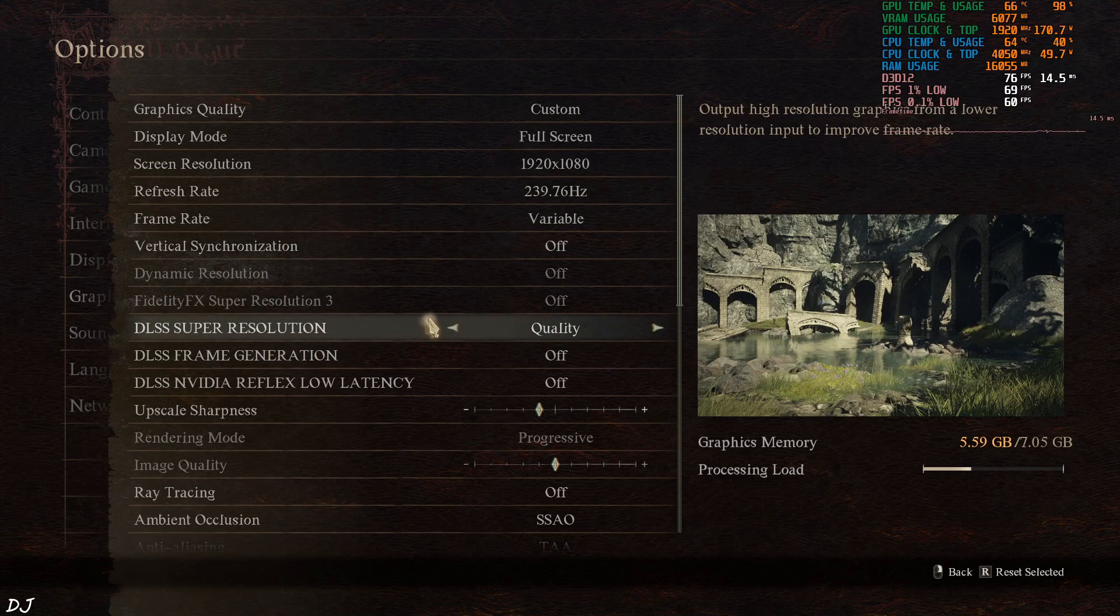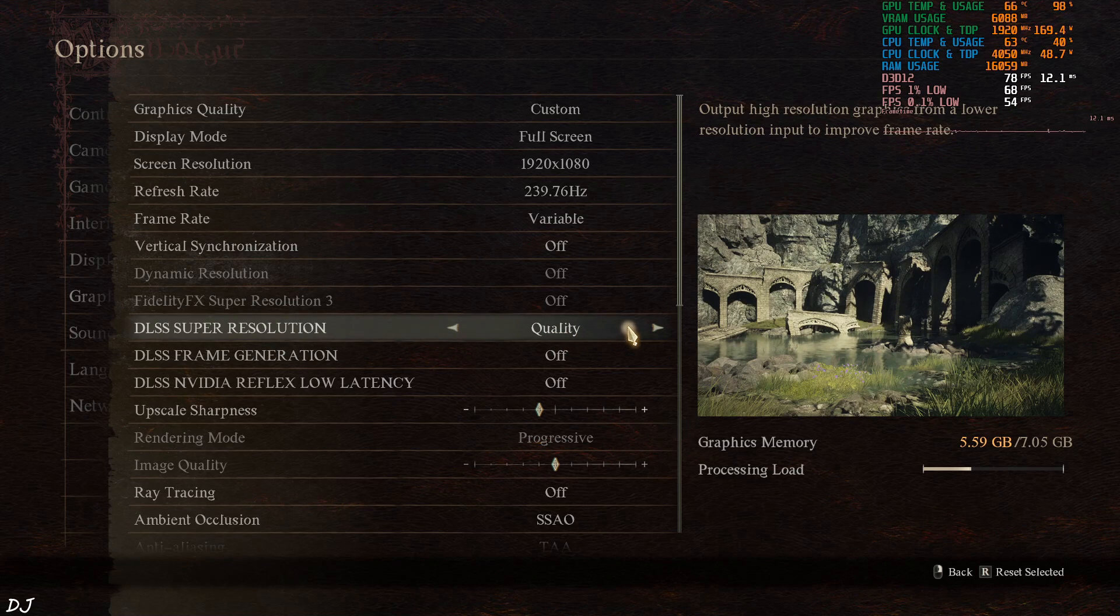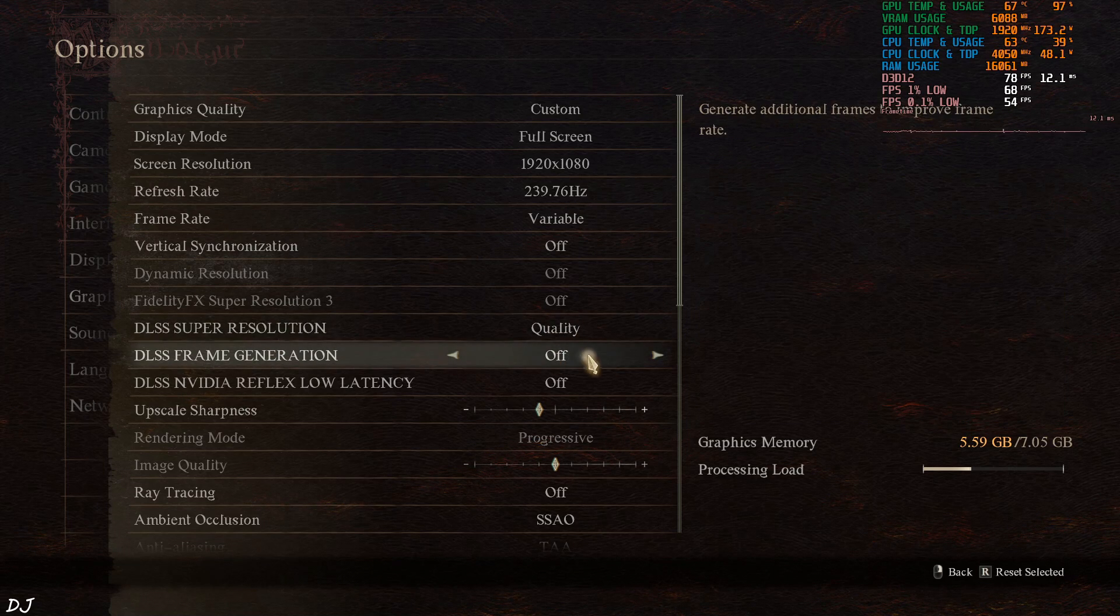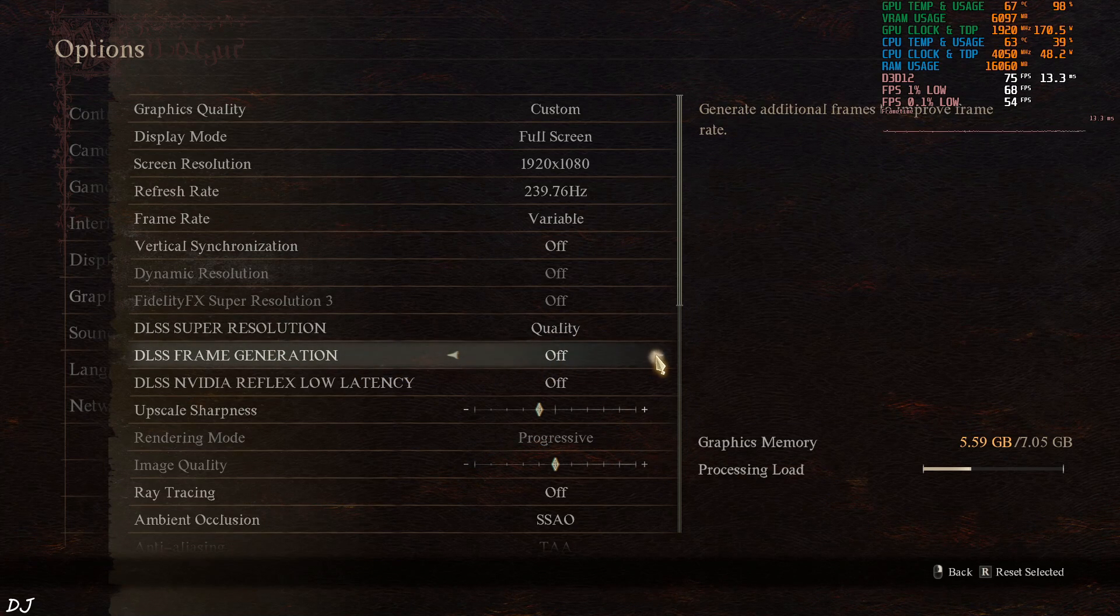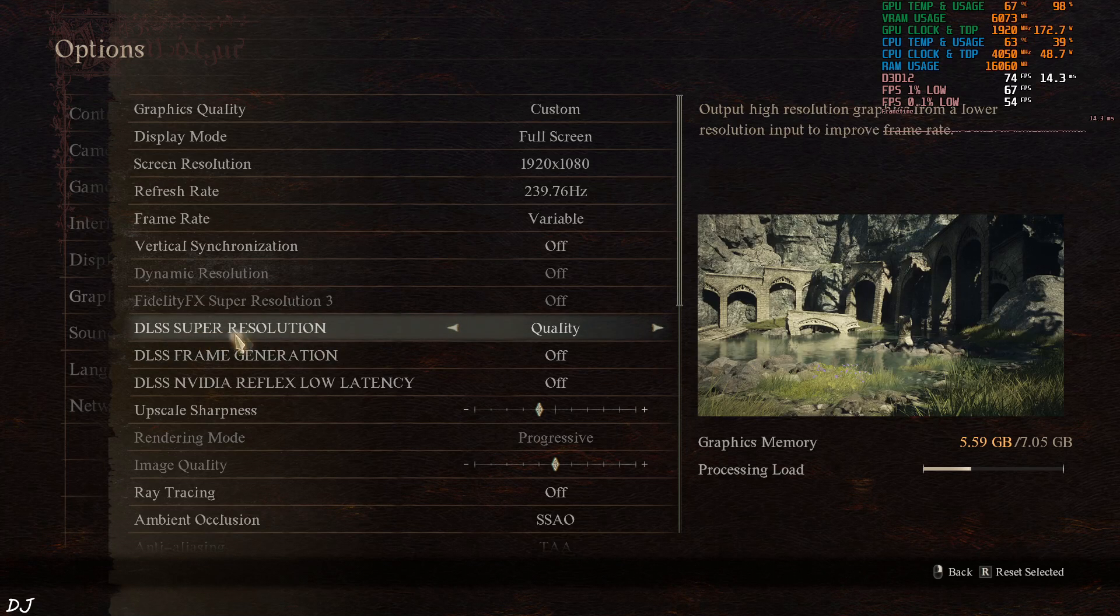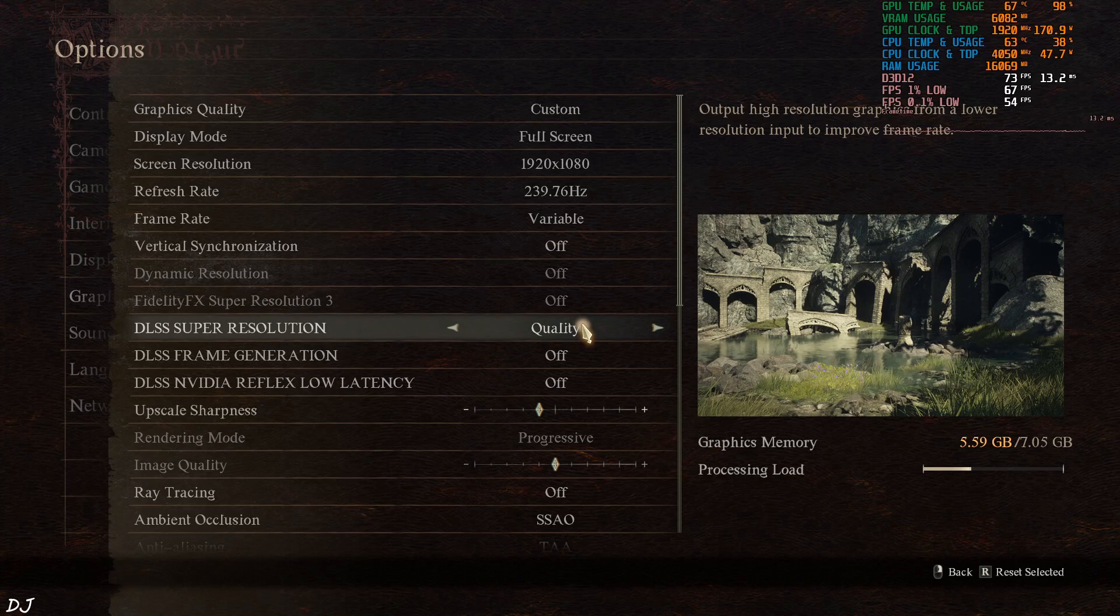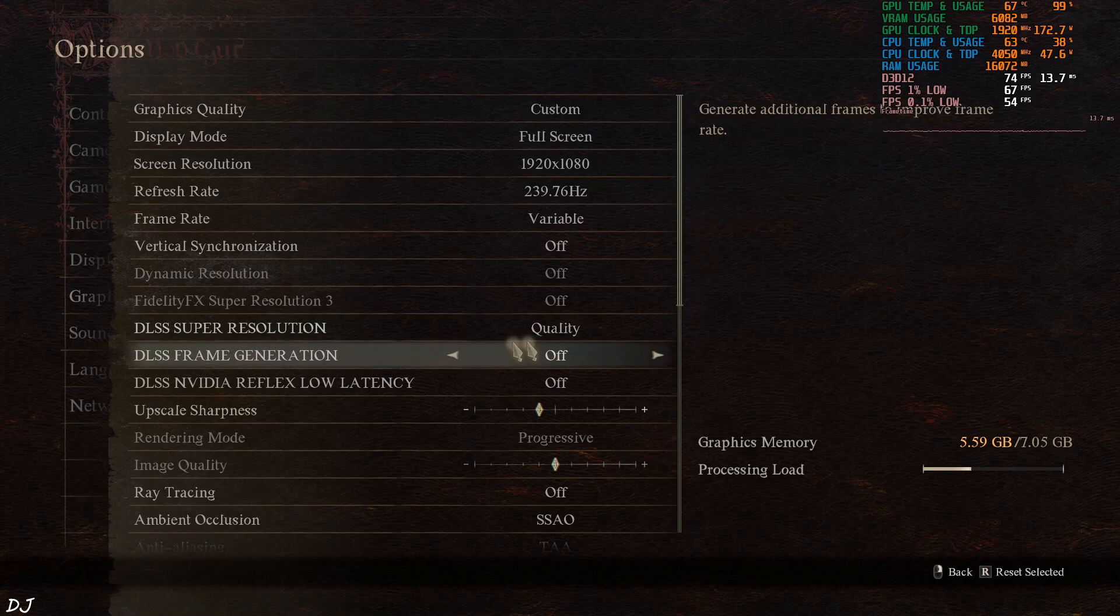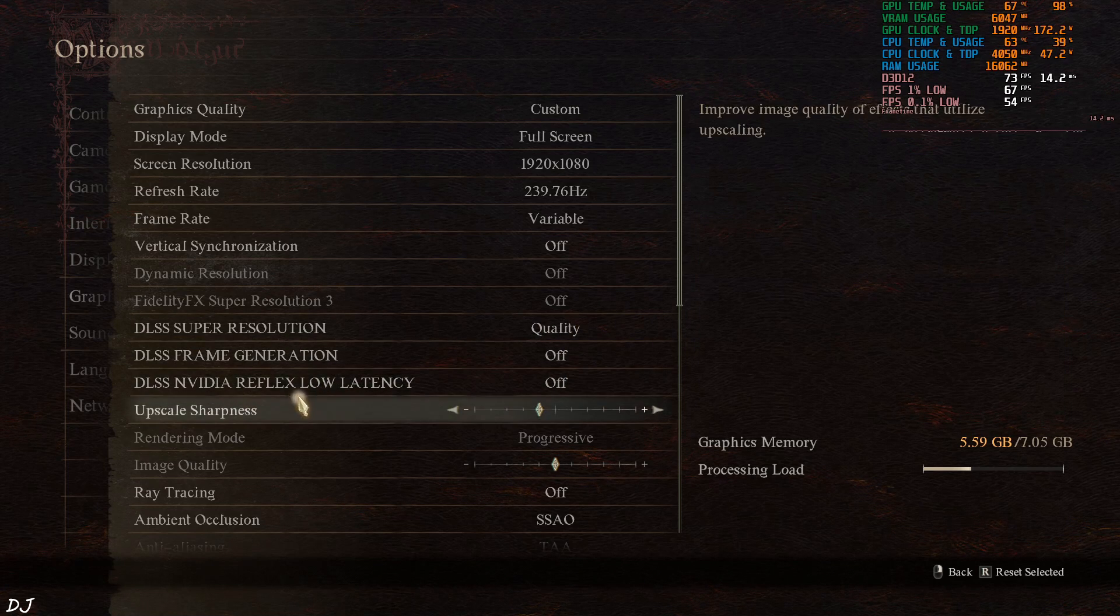DLSS upscaler enabled. Using its quality preset. And now we have access to frame generation. Disabled it for the time being. If after enabling DLSS upscaler the screen goes white, just disable it and re-enable it again. Issue should be fixed.